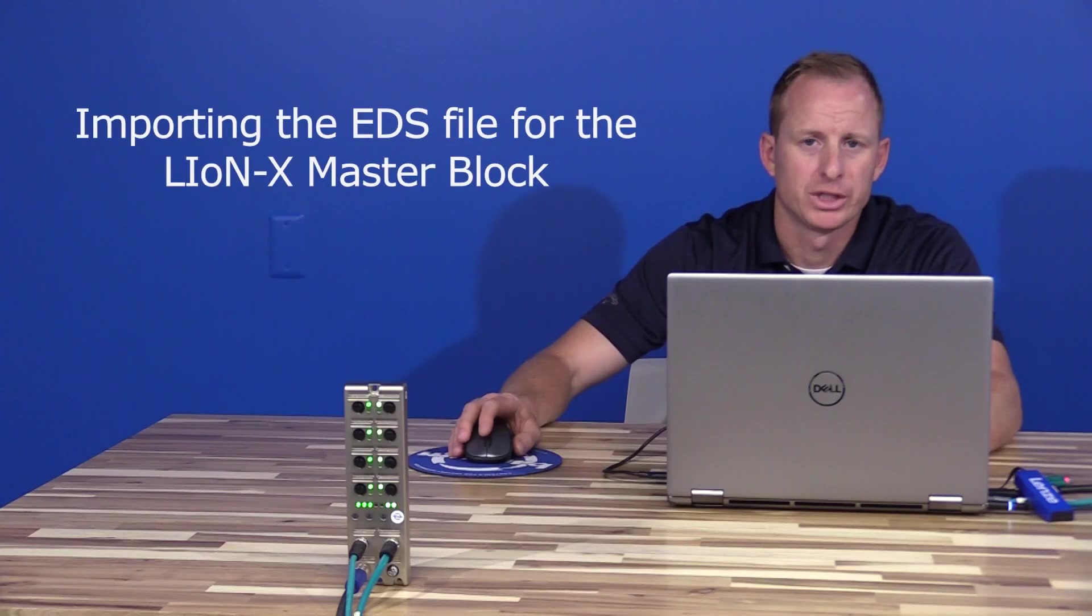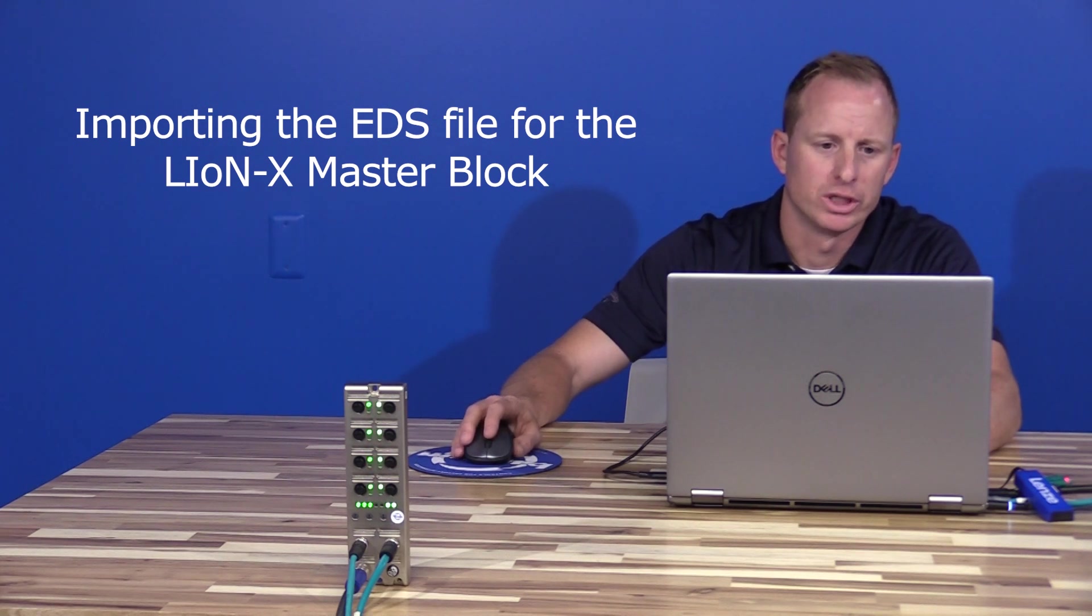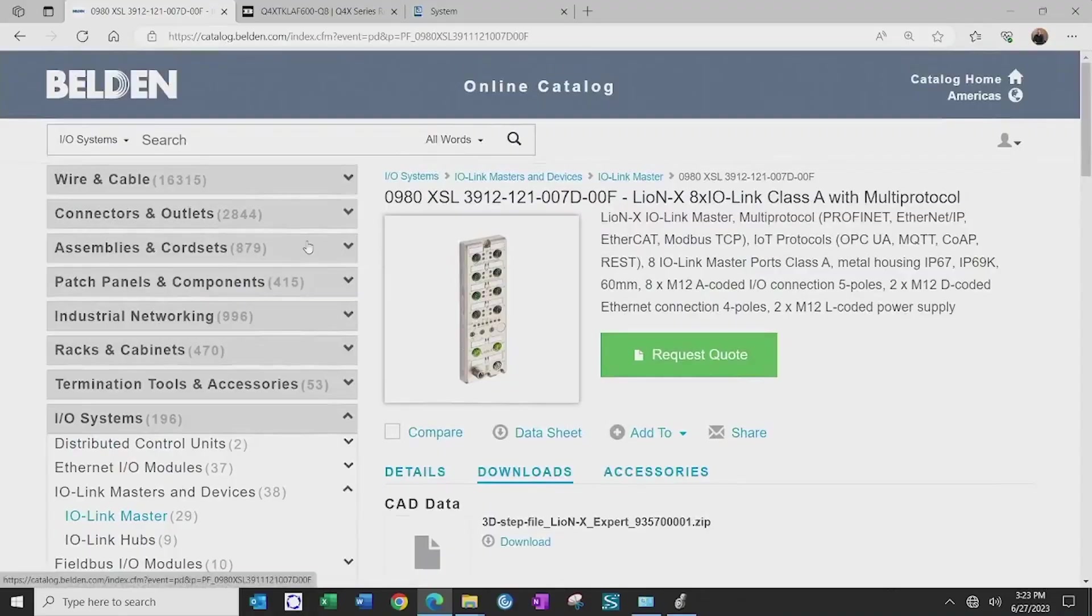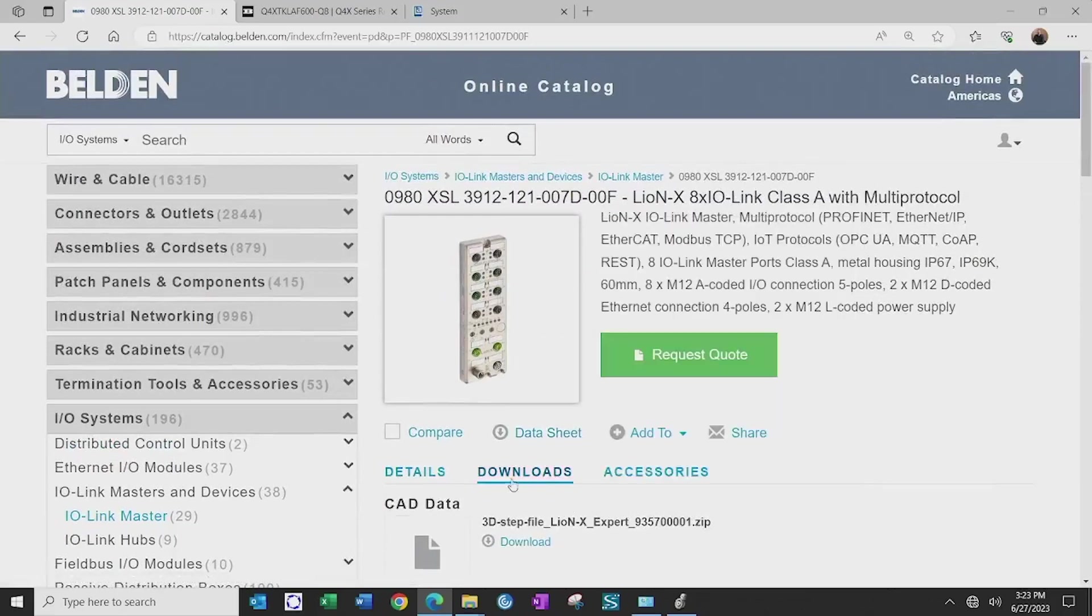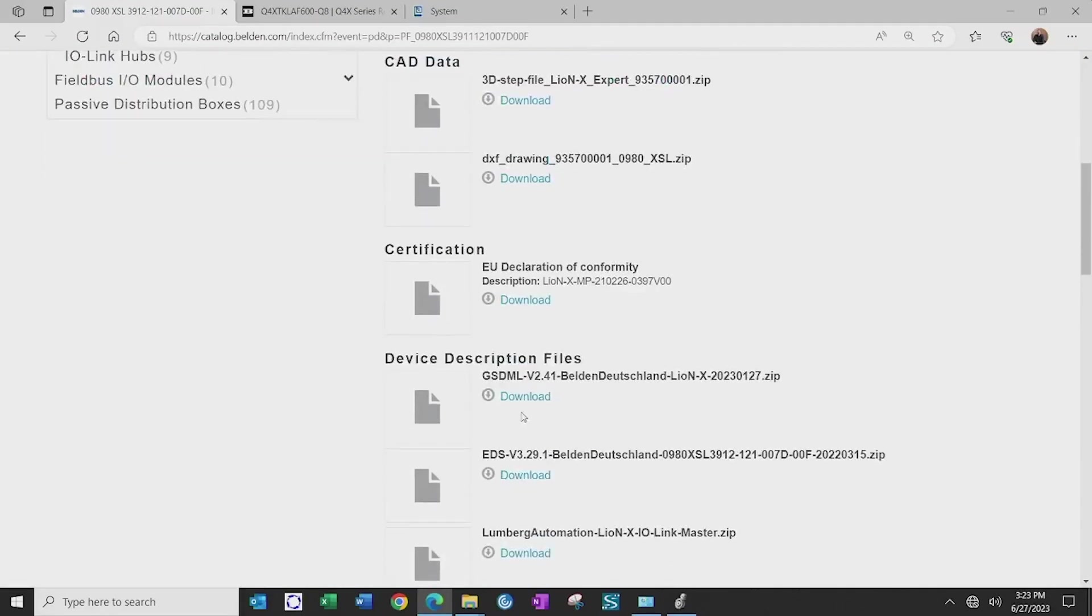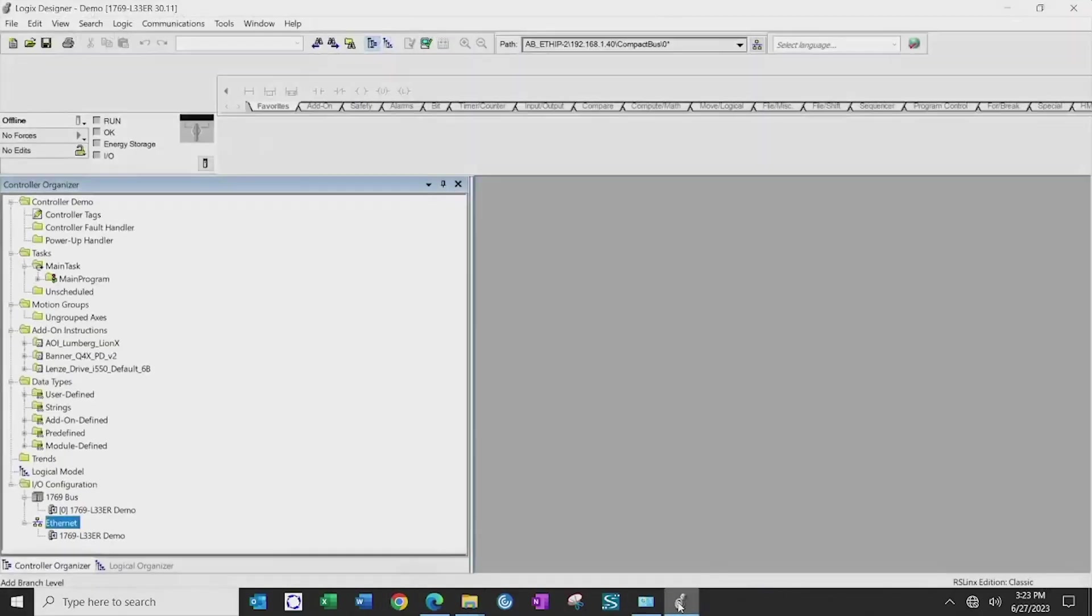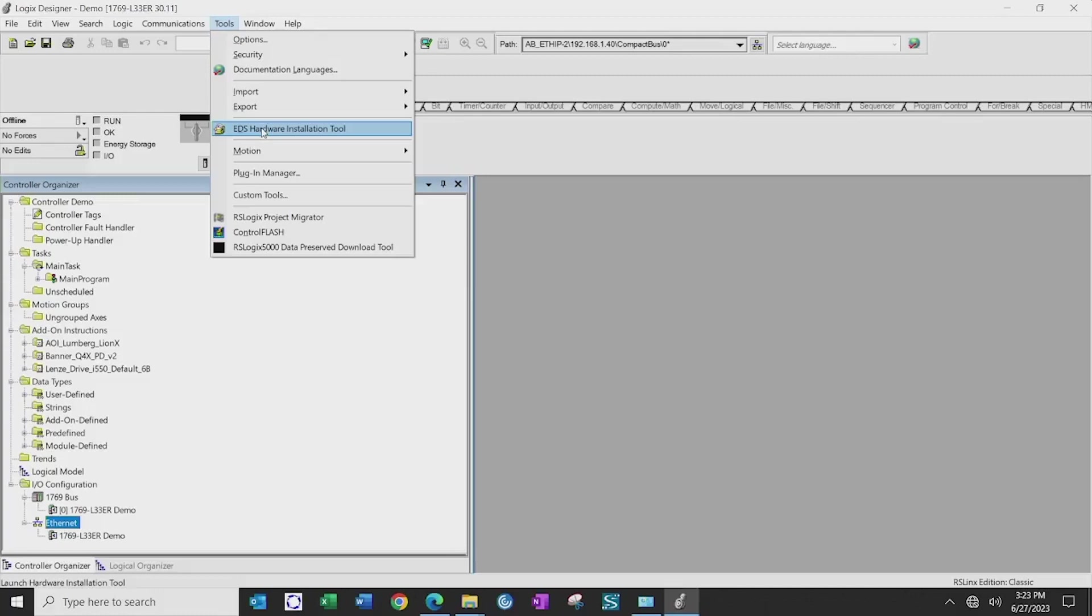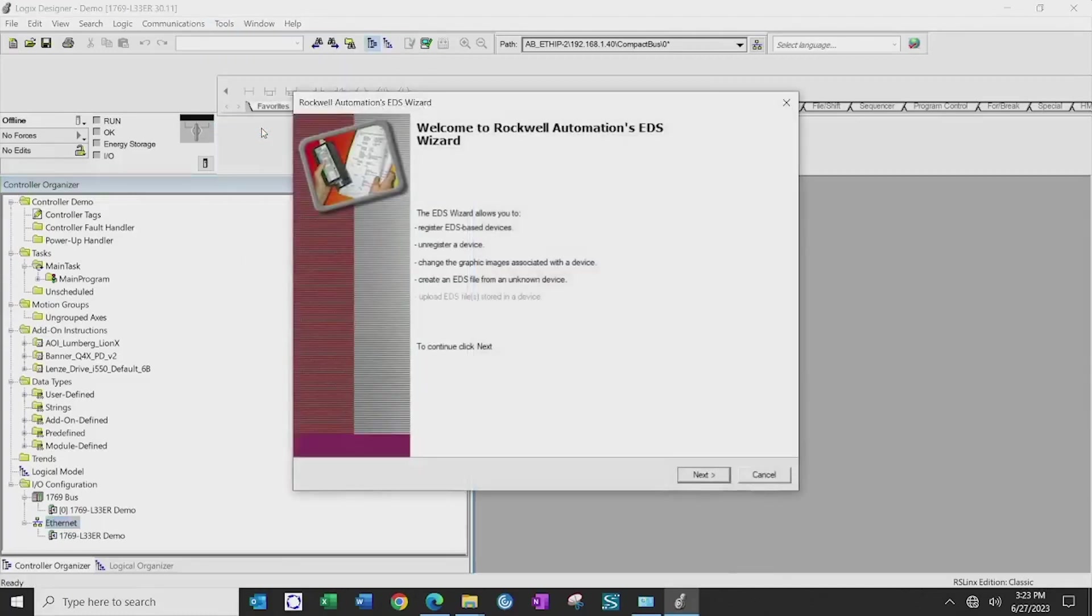After the IP address has been configured on the Lumberg LineX block, the next thing that we'll do is go to the webpage for the IO-Link master block and go to the download section to import or download the EDS file, and switch over to our PLC logic and go to Tools, EDS Hardware Installation Wizard, and go through the process of importing the EDS file for the LineX master block.